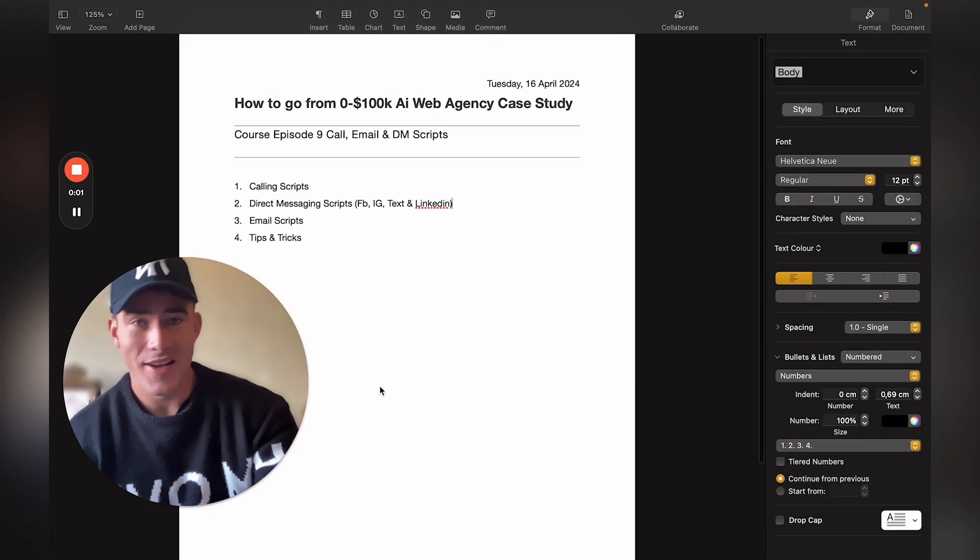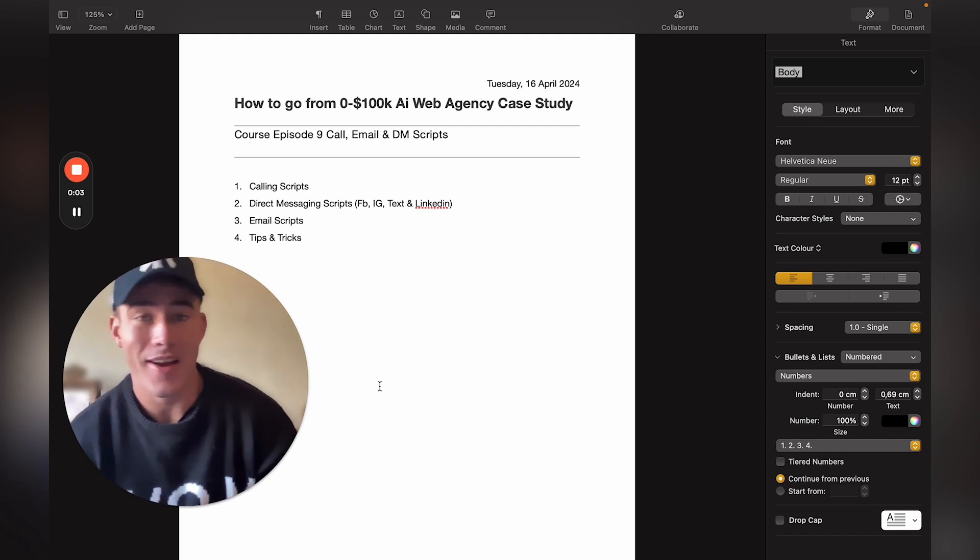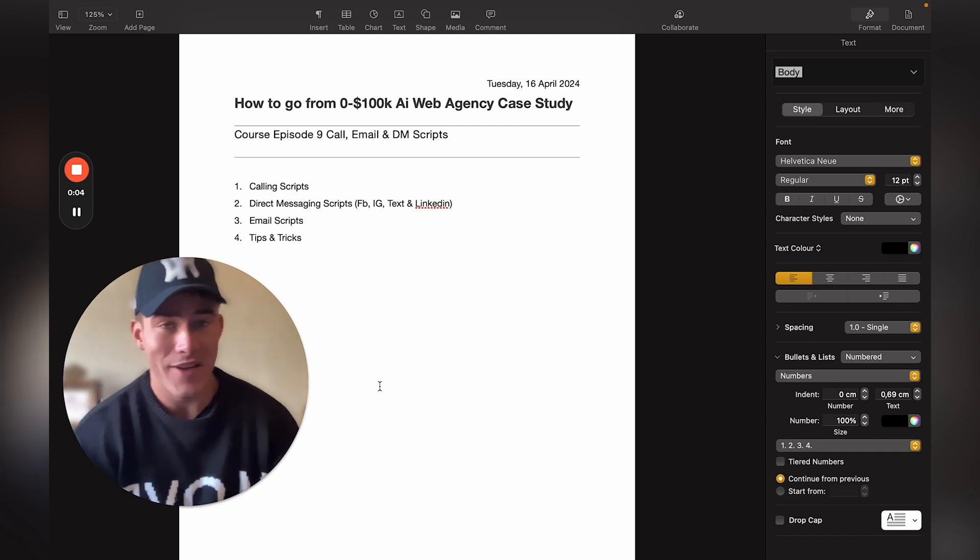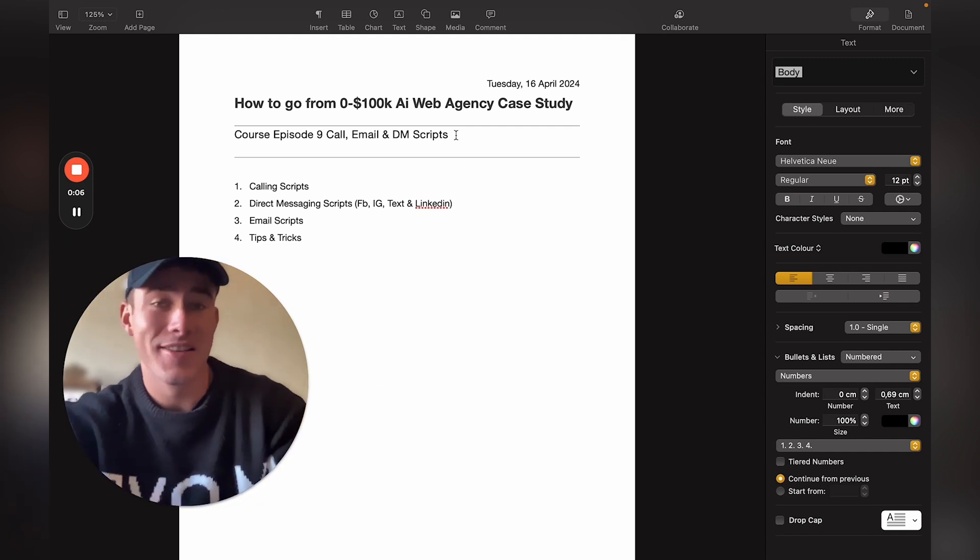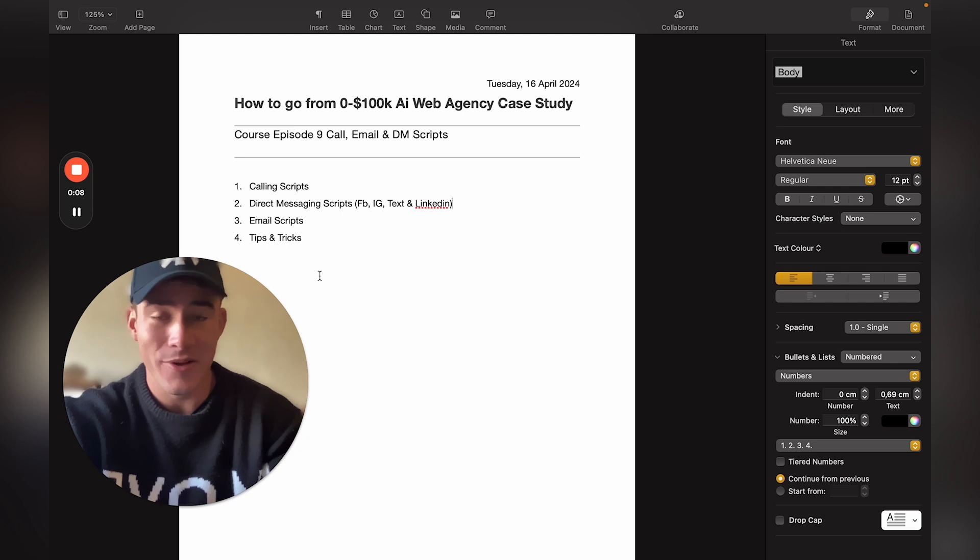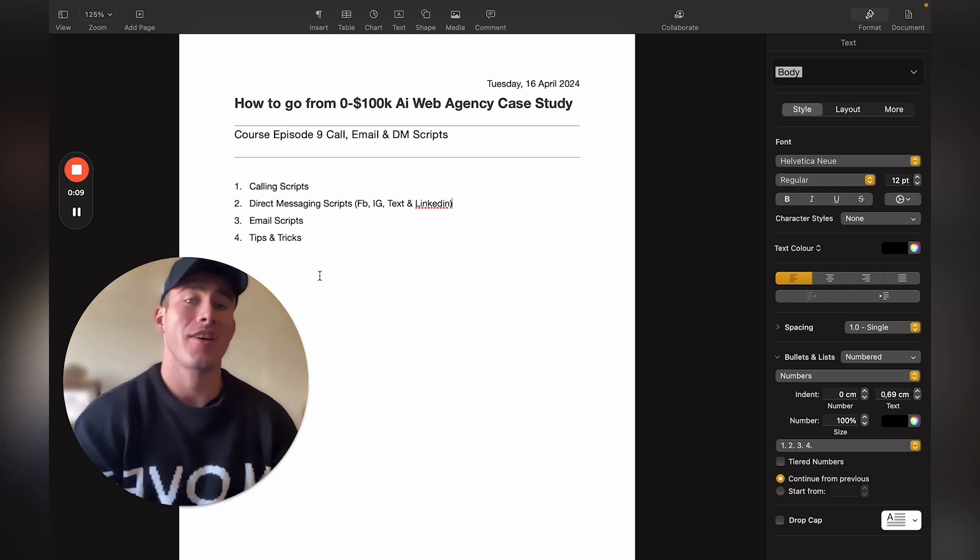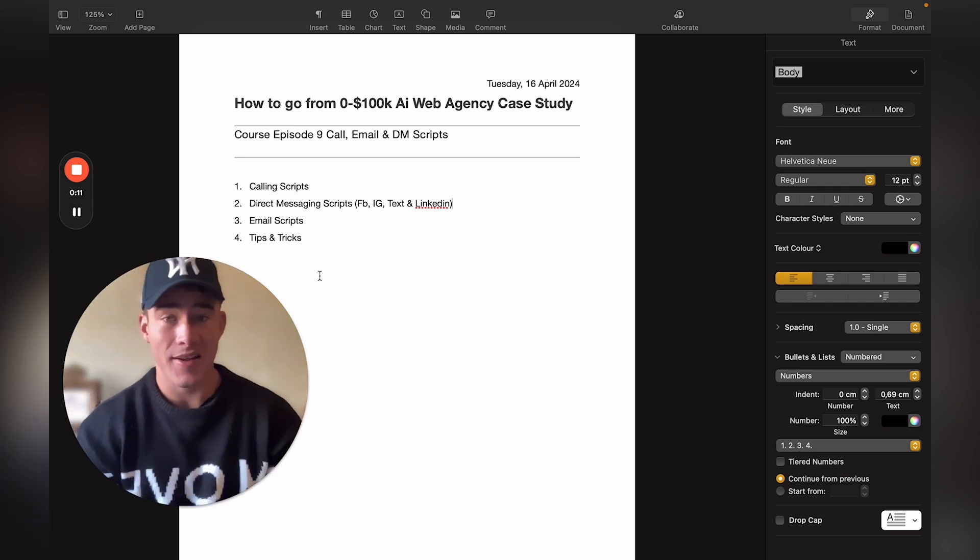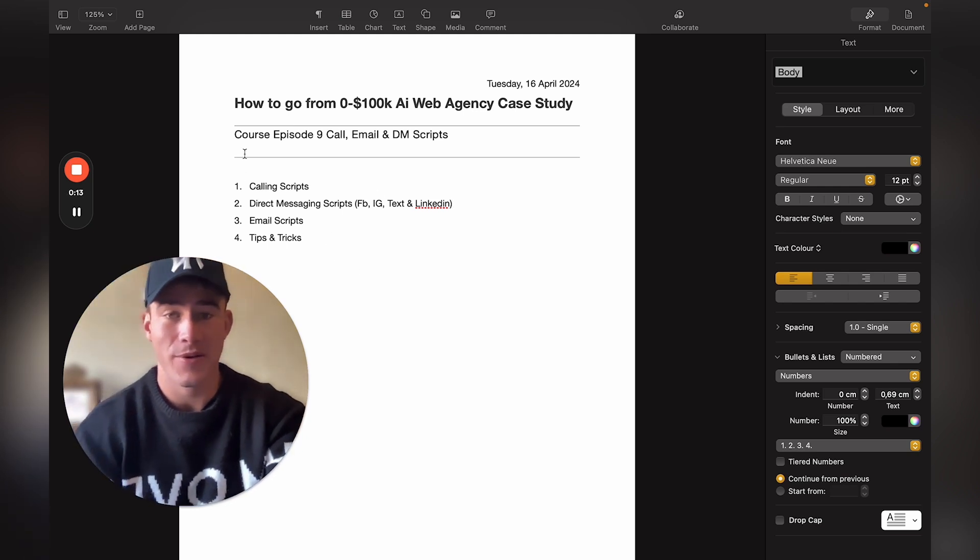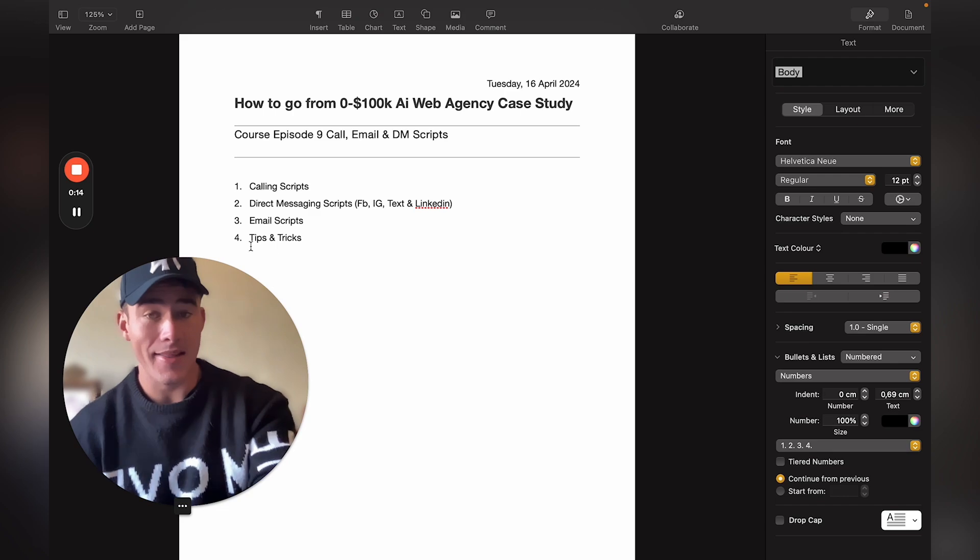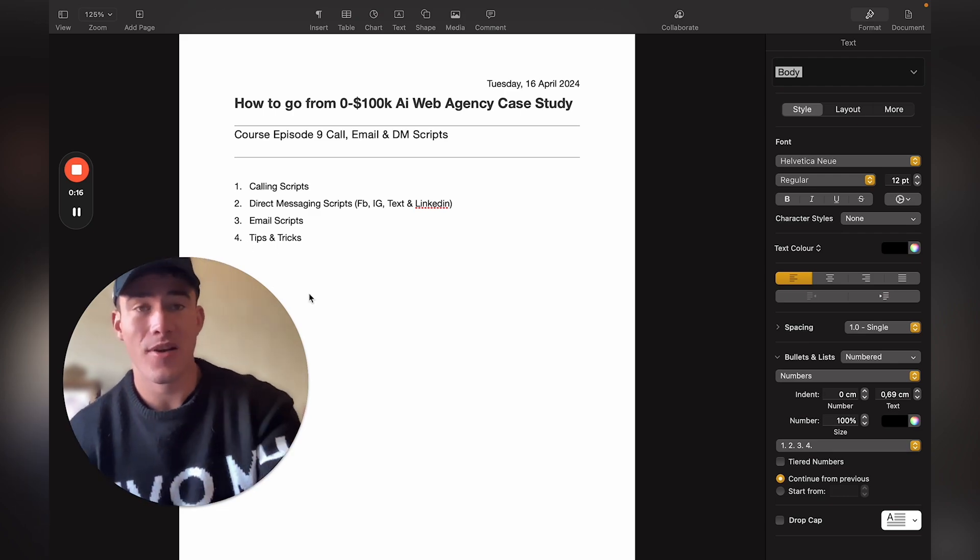Hey what's up, hope you guys have had an amazing day so far. This is on how to go from zero to seven thousand dollars using an AI web agency case study. This is episode nine. I'll quickly show you all the cold calling, email, and DM scripts. We'll be going through this specifically and this is also in the resources.